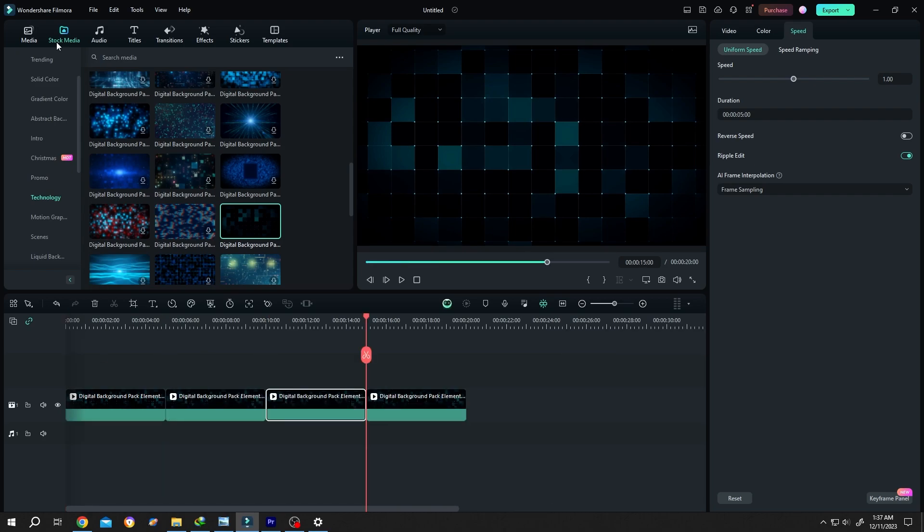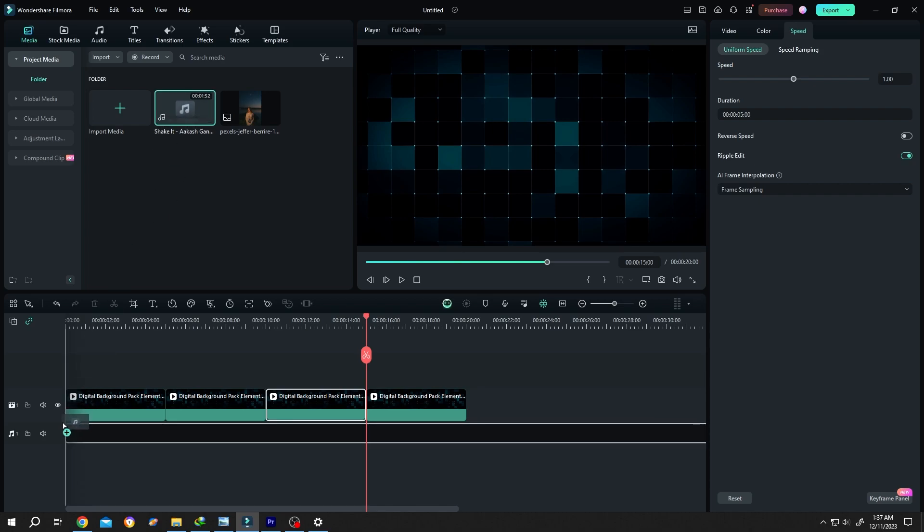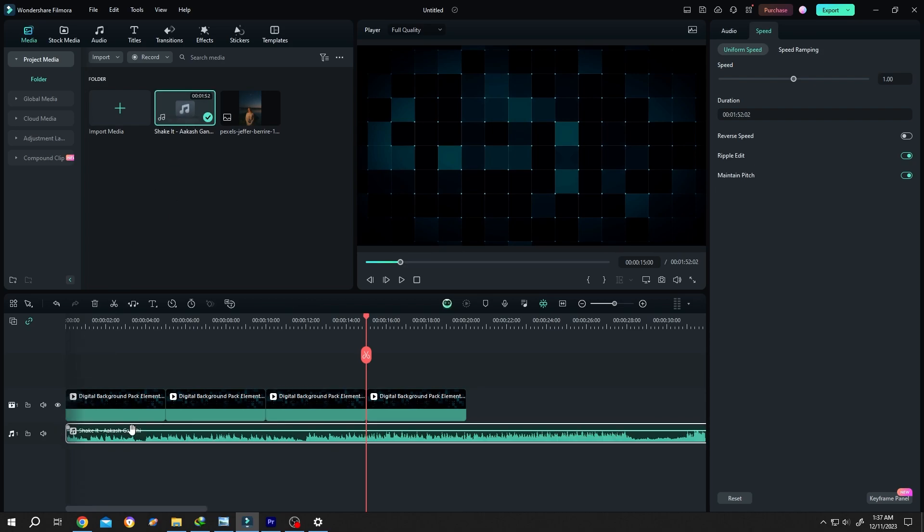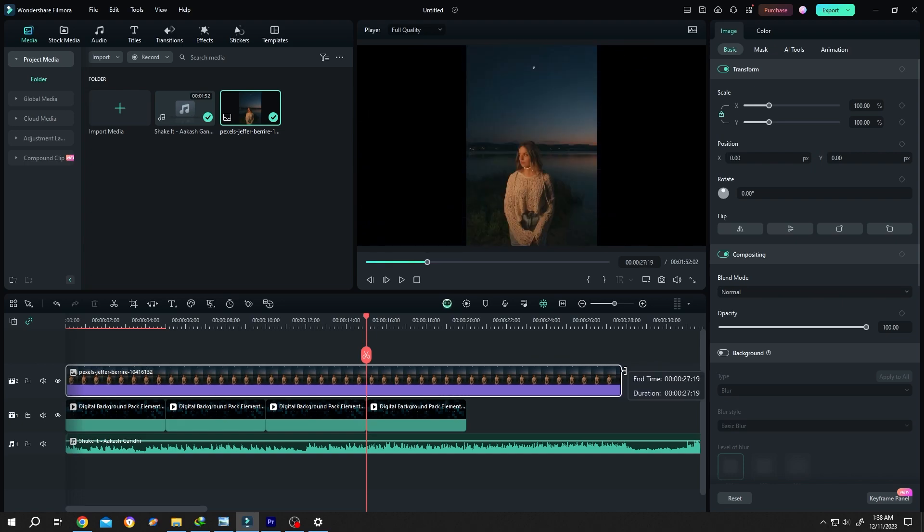Go back to media, bring our audio, bring our artist picture. Give it the same length as our audio.